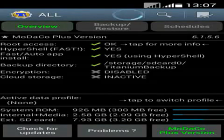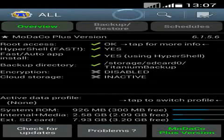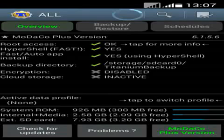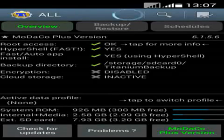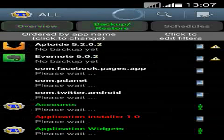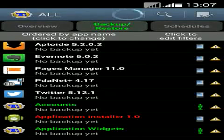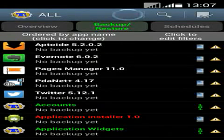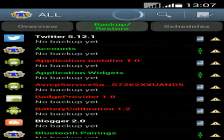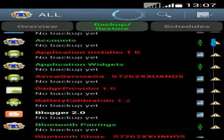It takes some time to load the app data. Wait for that to complete — load all app data. Then click on the Backup/Restore option. Now you can see the list of installed apps on your phone. The red colored apps are system apps.